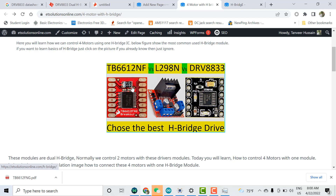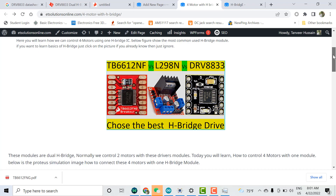I'll show the most common three types: TB, L298, and DRV H-bridge drivers. Normally we control two motors because each H-bridge driver IC internally contains two H-bridge circuits. But in some projects, for example a quadcopter, the motors rotate in only one direction — you don't need reverse. In such projects, using a single H-bridge IC, you can control four motors.